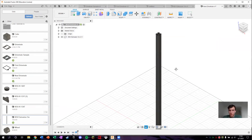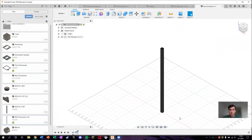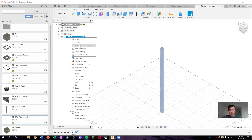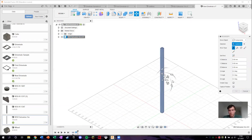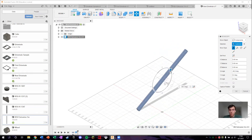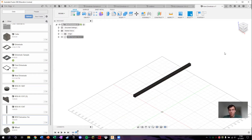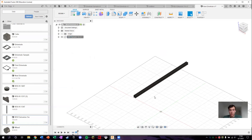Now this extrusion isn't properly oriented, so it's not really that useful in this particular orientation. All we need to do is click on it, right-click it, press Move/Copy. You can see these rings that pop up — these rings allow us to rotate things. We rotate it 90 degrees so now it's parallel to the ground. So now we have an extrusion lying flat.